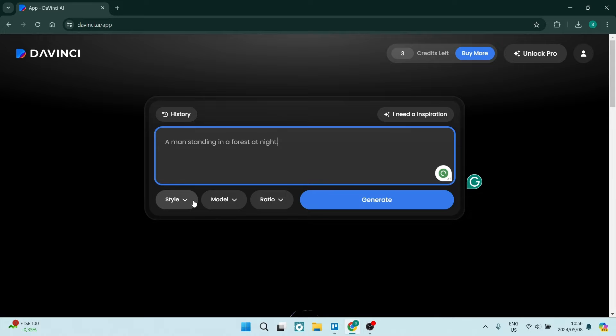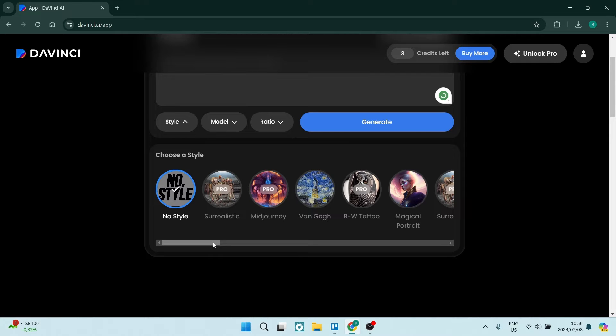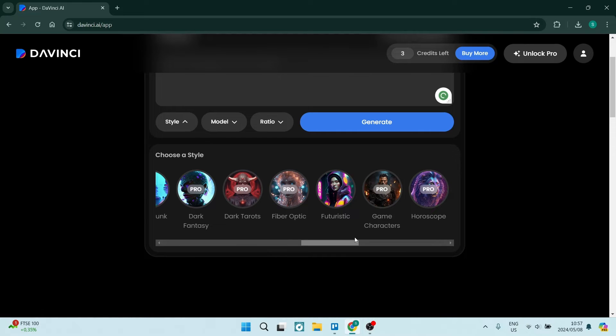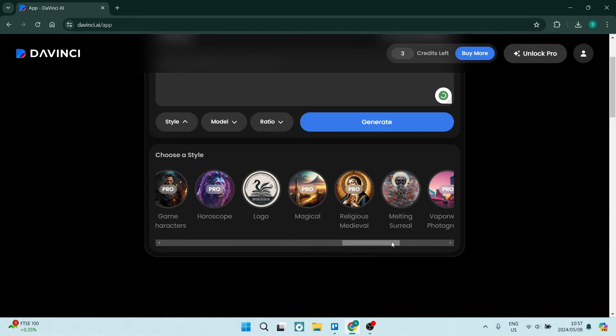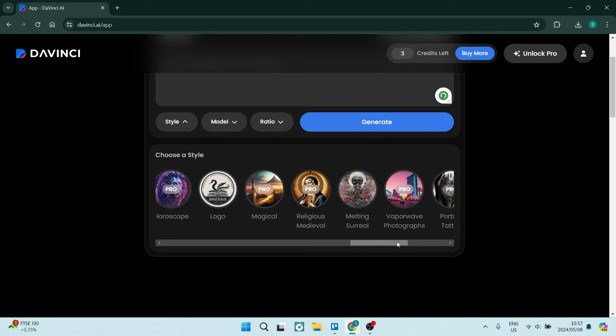each one of these offer some bit of example so you can see that's more or less what it looks like. Now not everything is available with the free package, but you can go through and see what is actually available. So you can see over here let's go ahead and use this melting surreal.